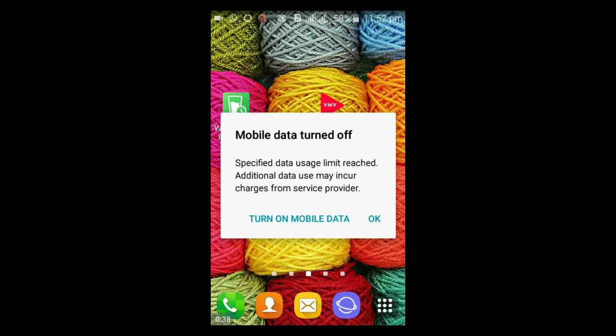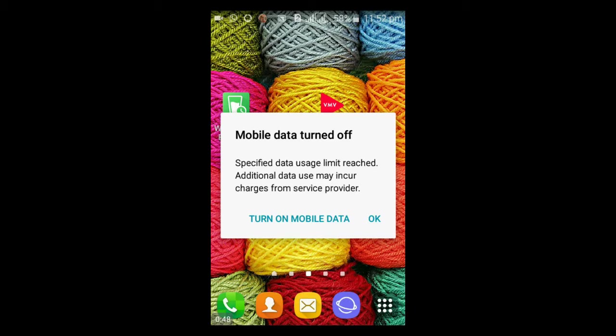This is actually as a result of turning off your data usage limit. So whenever your data usage limit gets to the peak which you have set, it's going to automatically show this particular option and definitely you won't be able to browse.